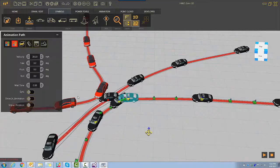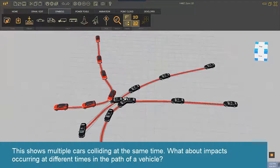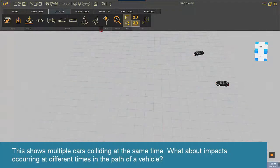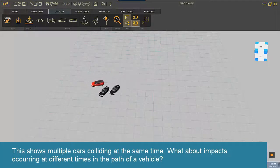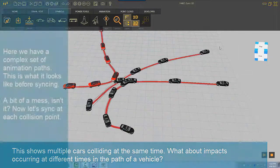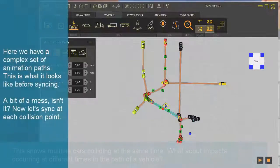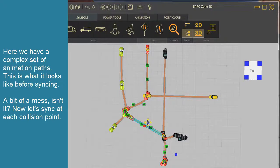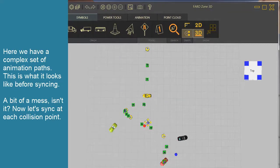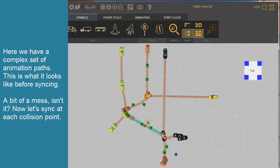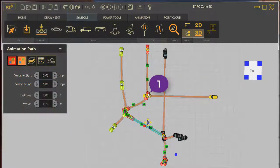This shows multiple cars colliding at the same time. What about impacts occurring at different times in the path of a vehicle? Here we have a complex set of animation paths. This is what it looks like before syncing. A bit of a mess, isn't it? Now let's sync at each collision point.